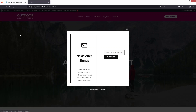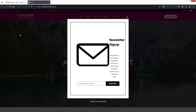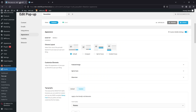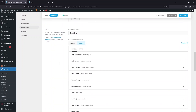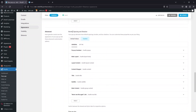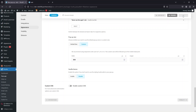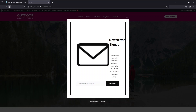Let's refresh the page. The newsletter appears but the design still doesn't look great. I'll go back and add some width — under Borders, Spacing, and Shadows we have the pop-up size settings. I'll change the width to 800px, then update and refresh the page.